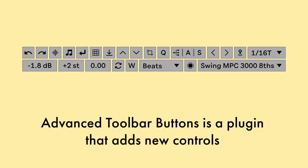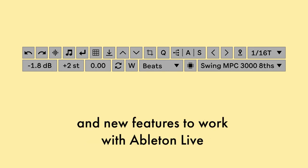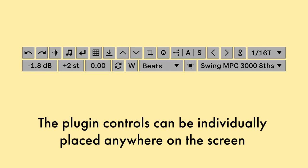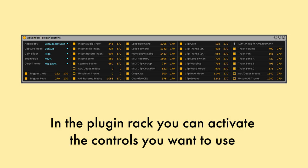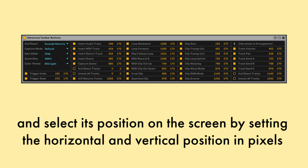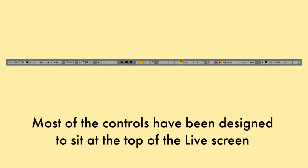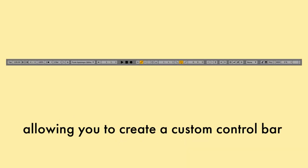Advanced Toolbar Buttons is a plugin that adds new controls and new features to work with Ableton Live. The plugin controls can be individually placed anywhere on the screen, allowing you to create a custom configuration according to your needs. In the plugin rack you can activate the controls you want to use and select its position on the screen by setting the horizontal and vertical position in pixels. Most of the controls have been designed to sit at the top of the live screen, allowing you to create a custom control bar.